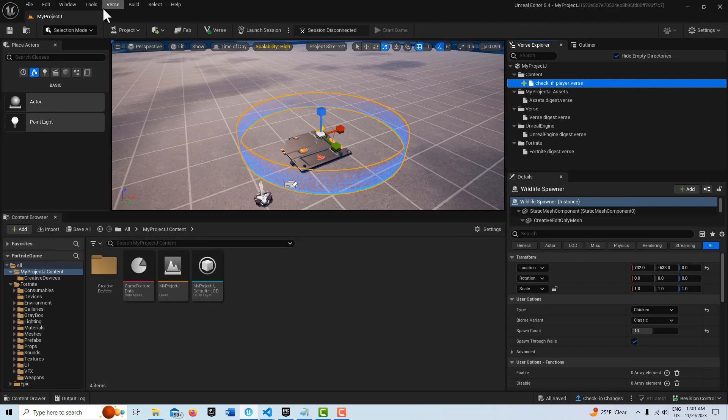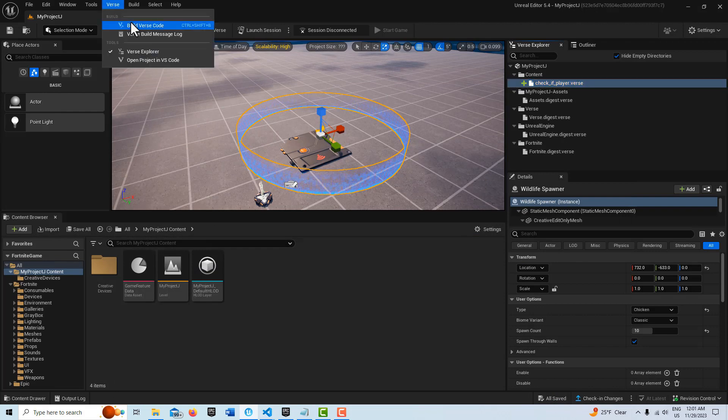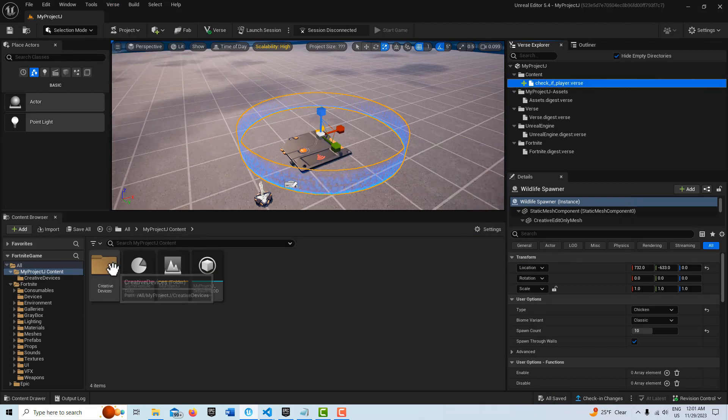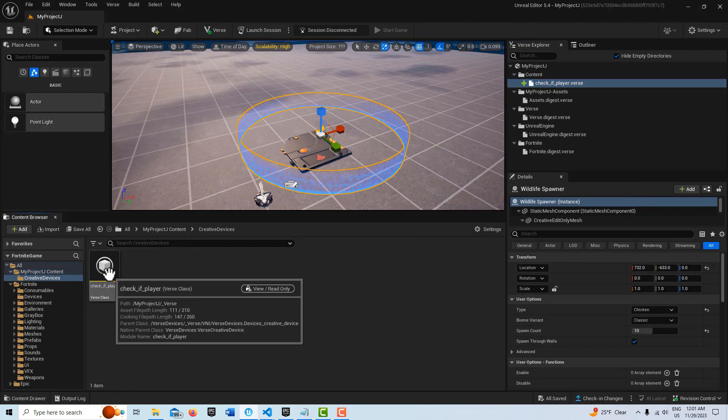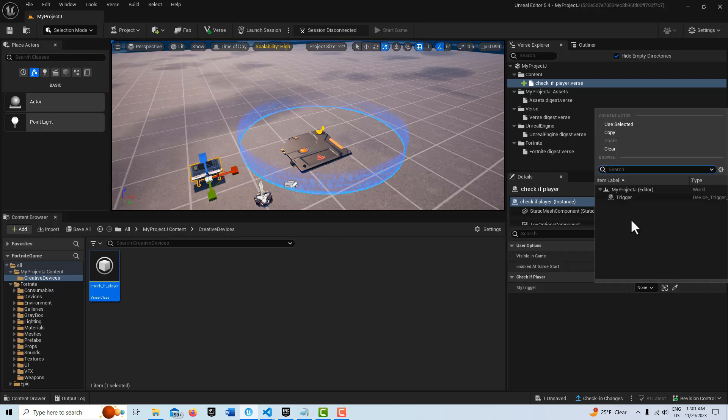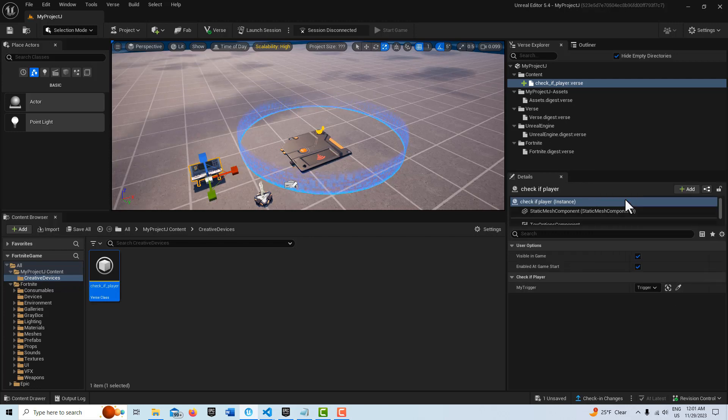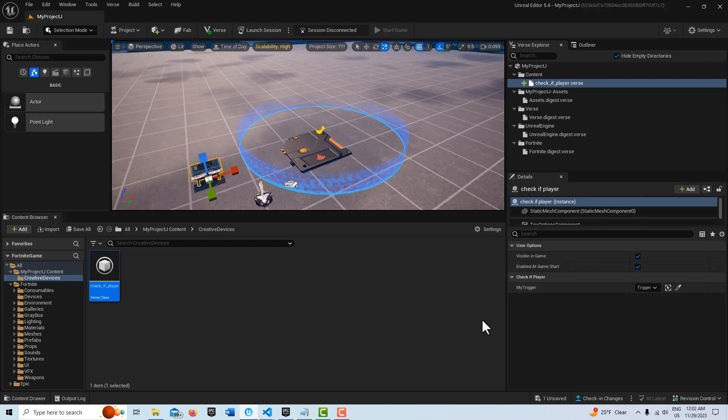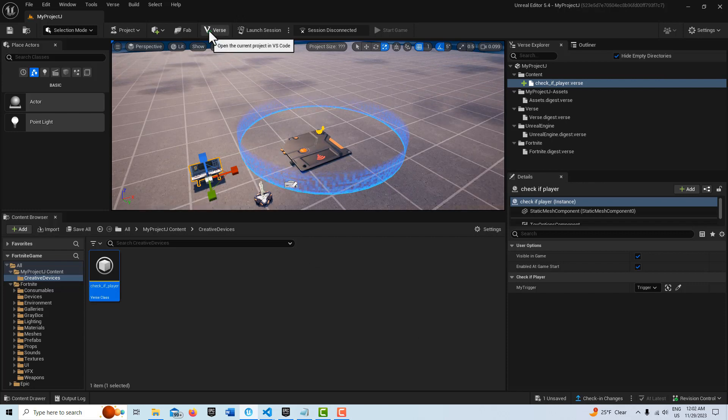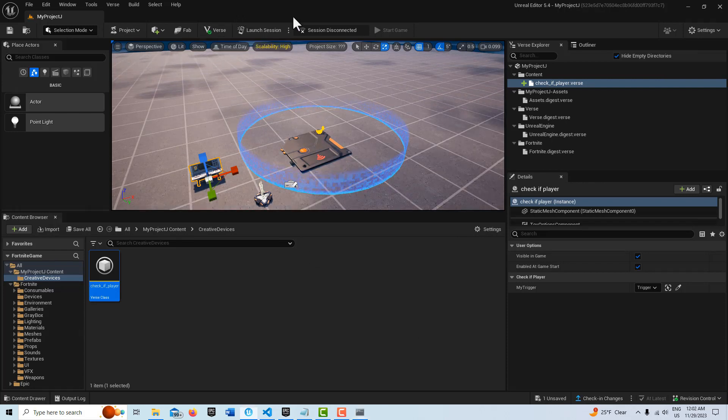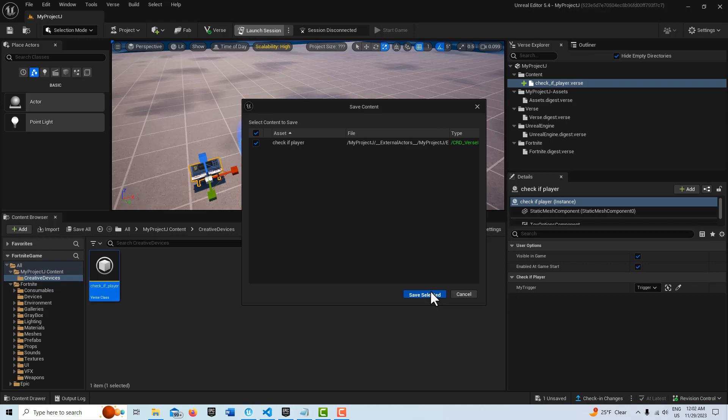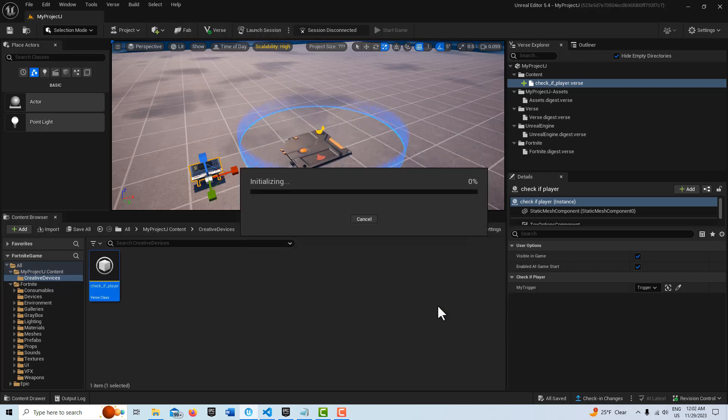So we're going to come up here to Verse and go build. And then I'm going to get my Verse device and drag it into the scene. And then I just need to link up my trigger. You'll actually be able to see this in action to see that this works. So because chickens are definitely not Fortnite characters, I'm just going to go ahead and launch this and I'll be back once it's ready.